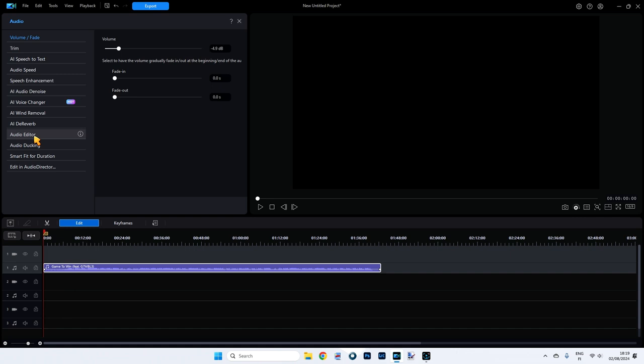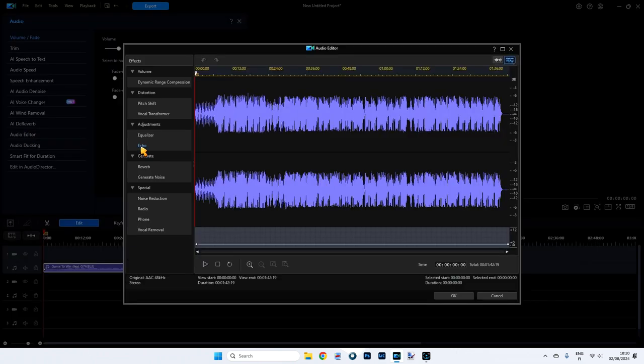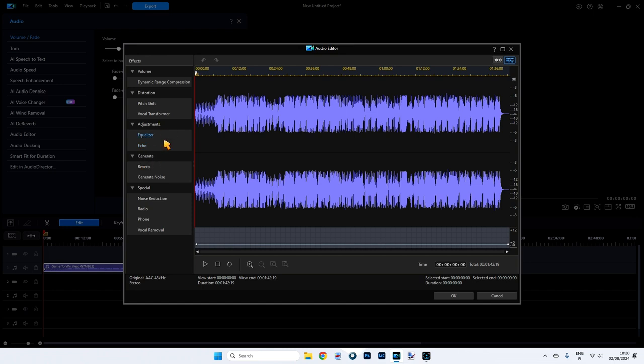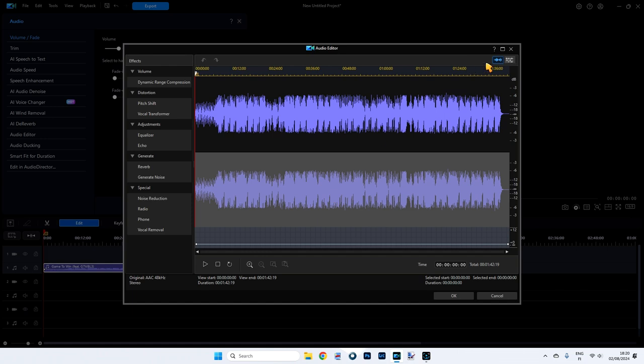Now this is the program that's actually inside PowerDirector itself. This comes with PowerDirector. If you've just bought PowerDirector, you should have this with it. So you'll get this window turned up like this. At the top right here, you'll see you've got edit multiple channels and edit a single channel. Single channel is like this, and edit multiple channels is left and right.